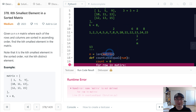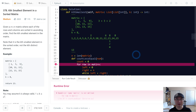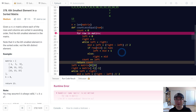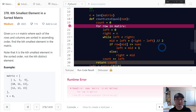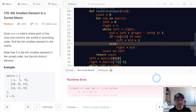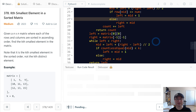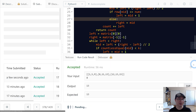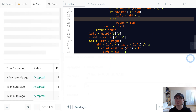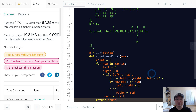There are some typos — I'll fix them. Looks good. Let's submit it. Good.